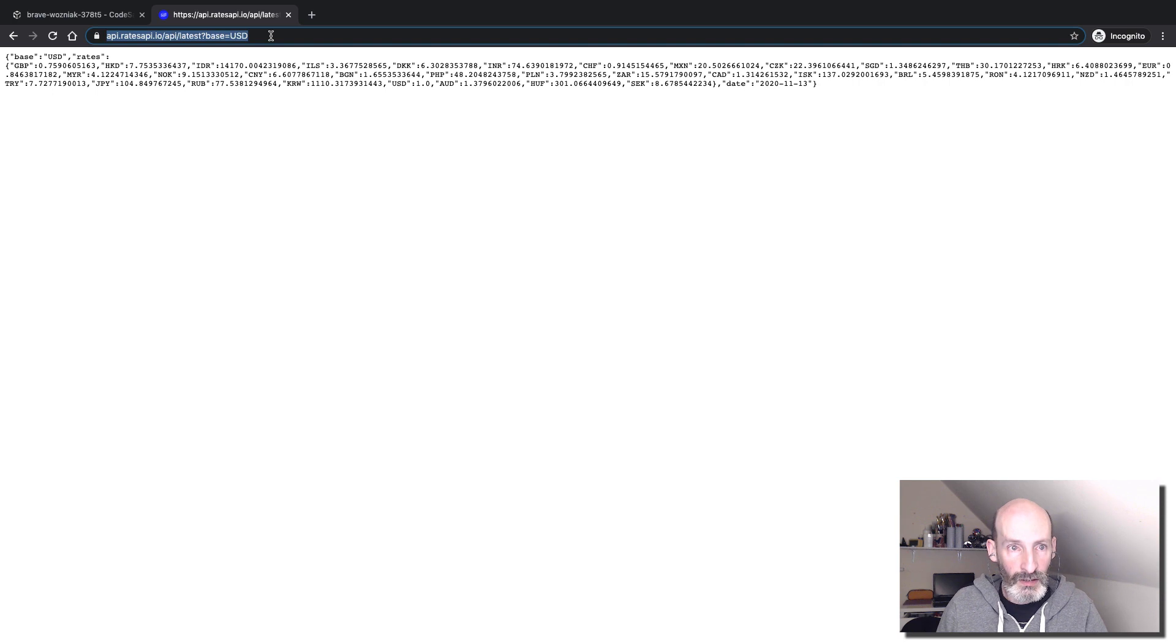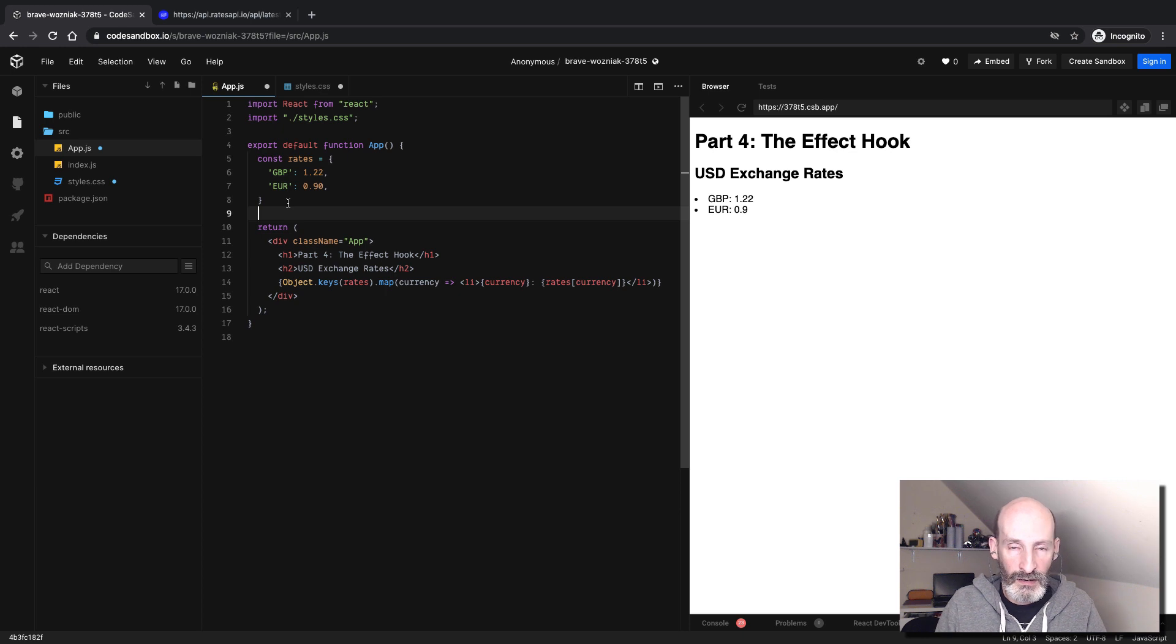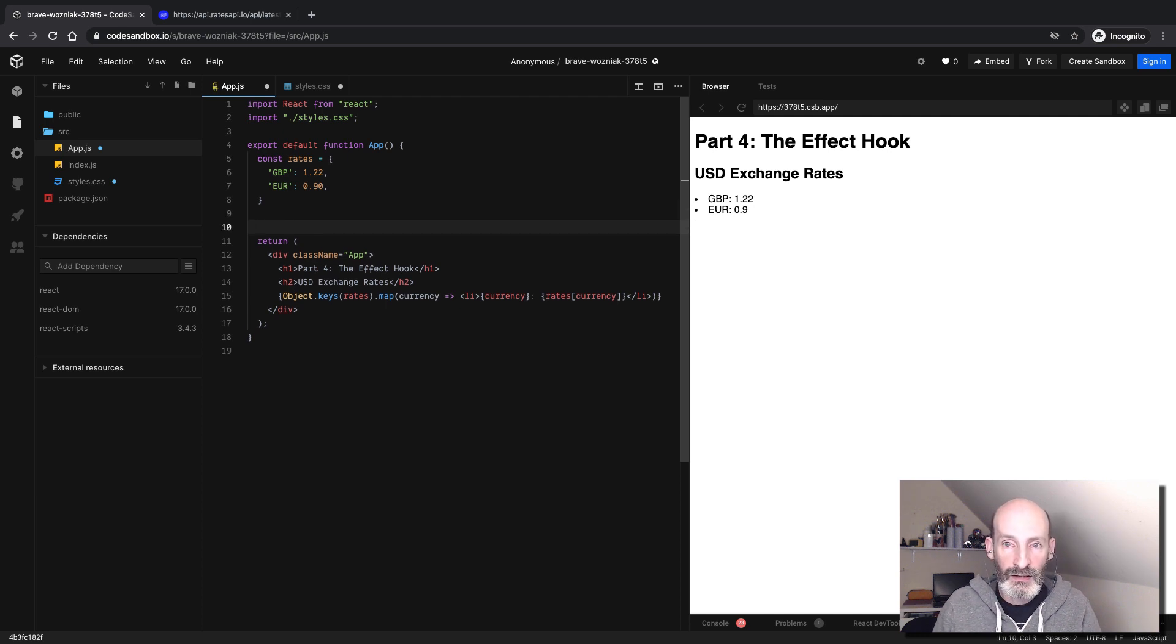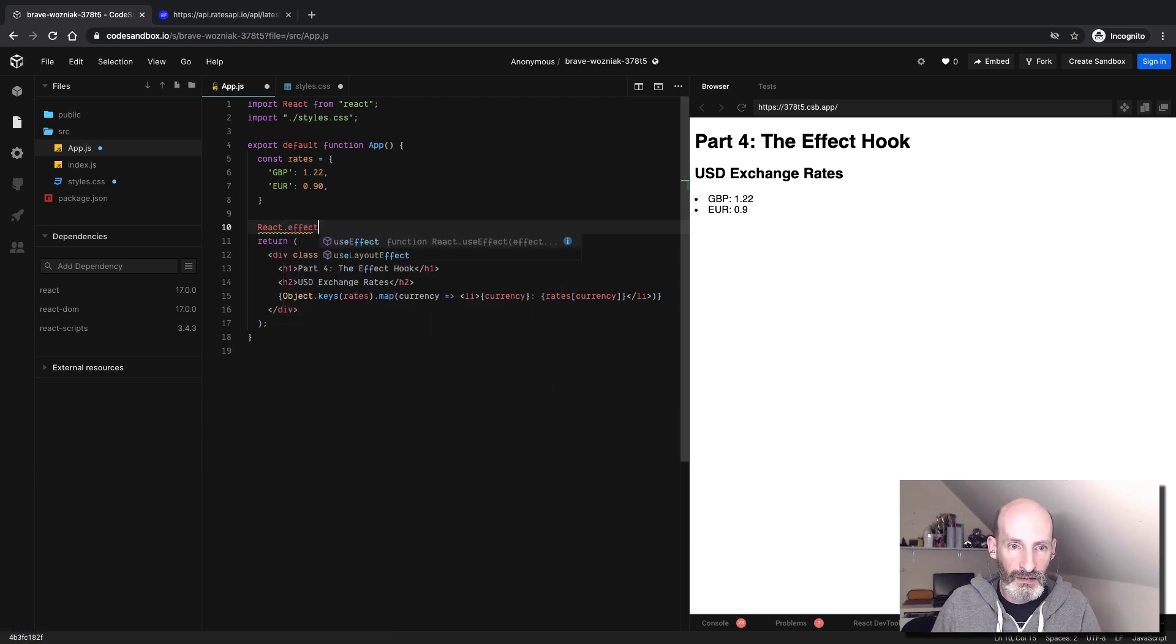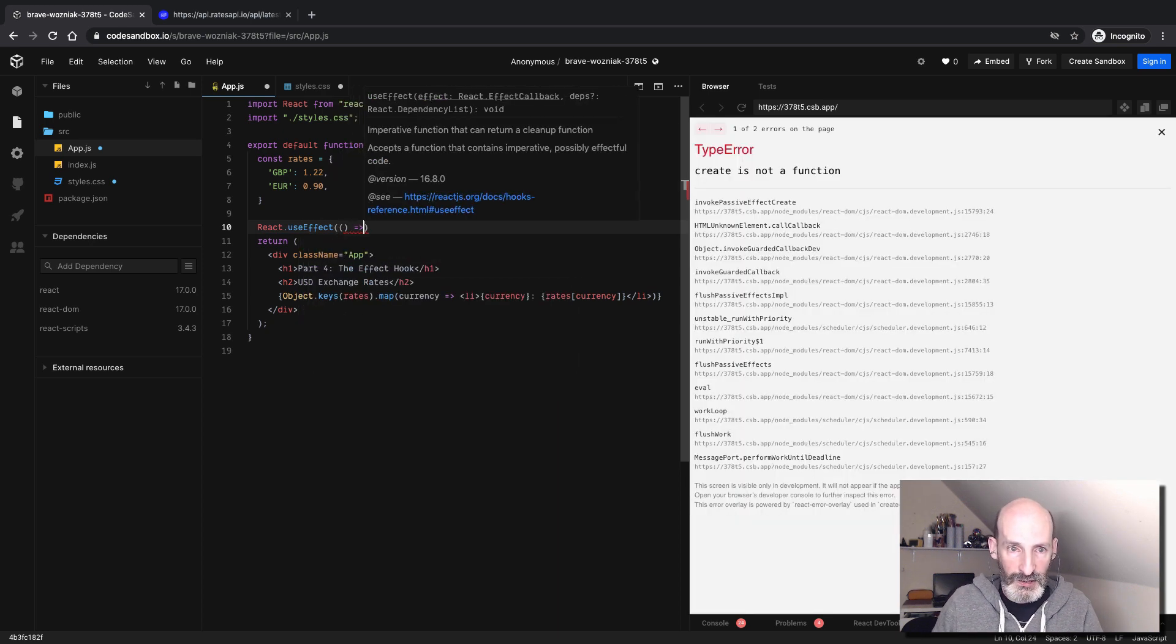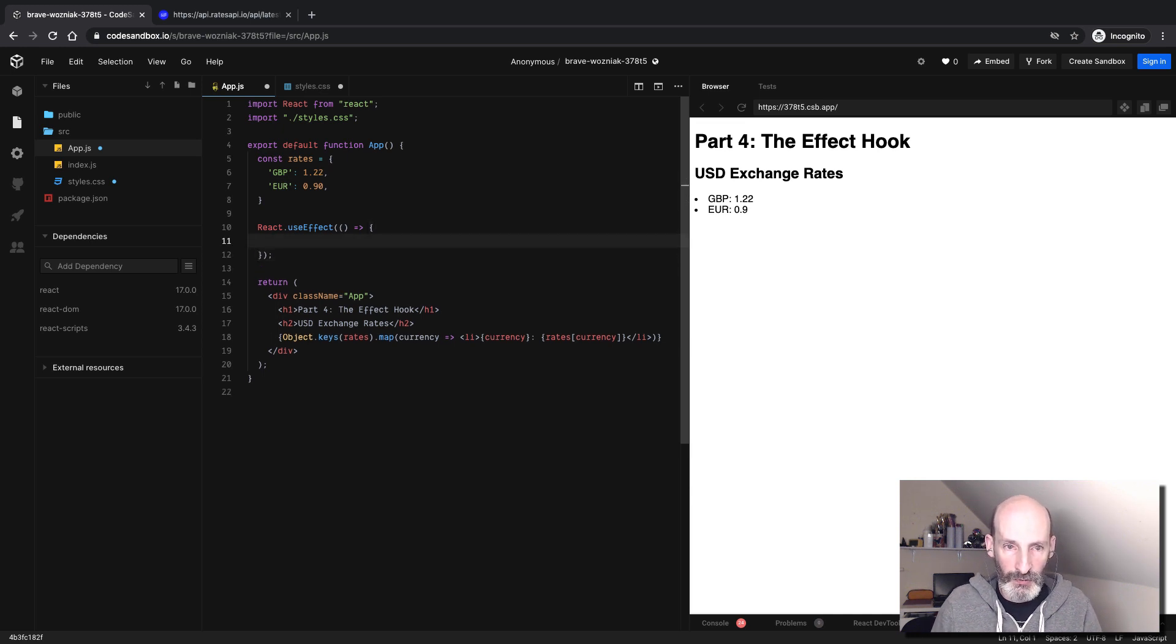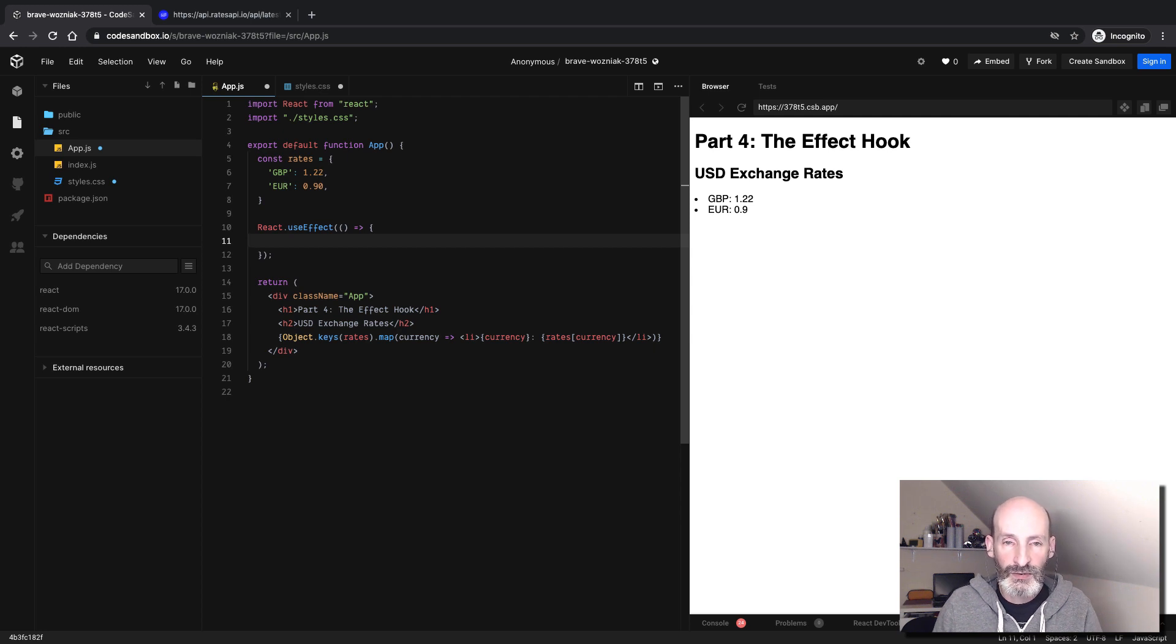Now we need to send that request to the Exchange Rates API. I cannot do it here in the render function or the component function because I don't really want to block. What we are going to do is create what in React is called an effect function. React dot use effect, and here we pass a function that we are going to use to implement this request. When you define an effect function, React is going to call it after it renders the component.